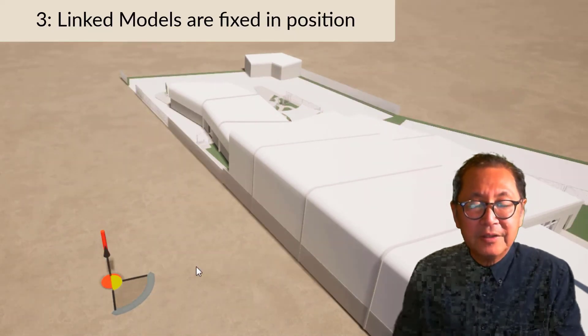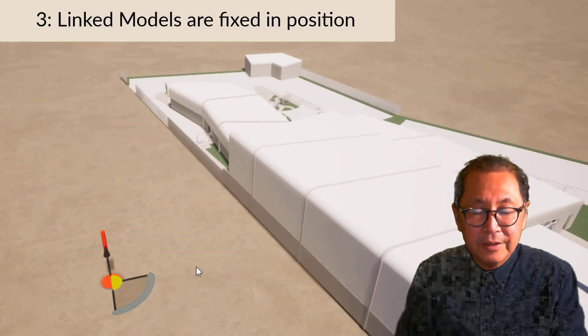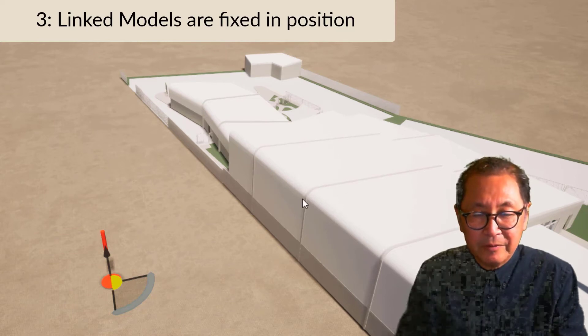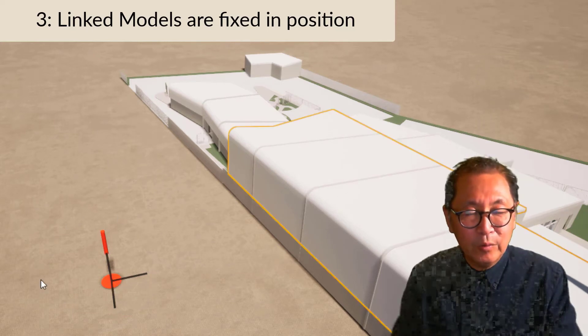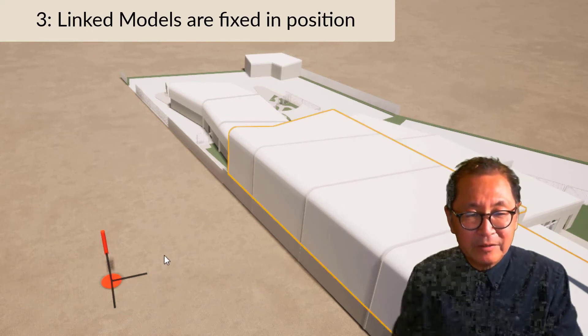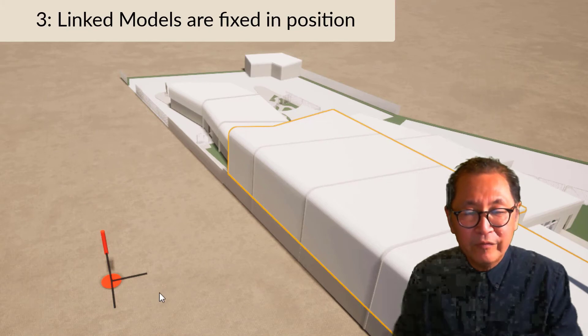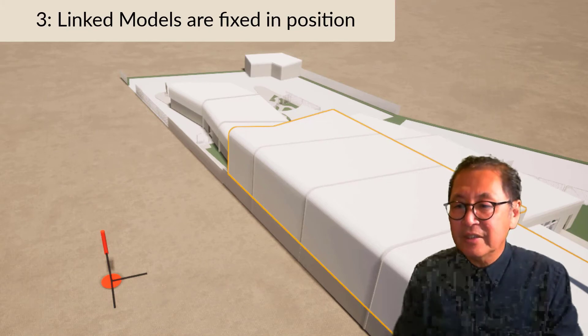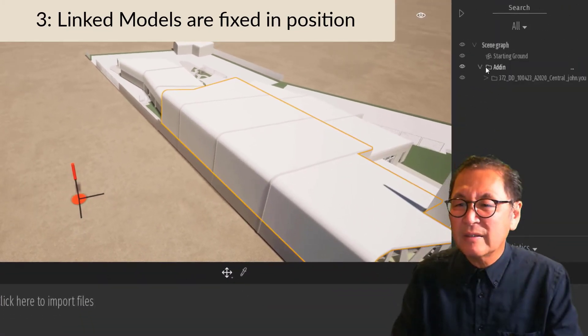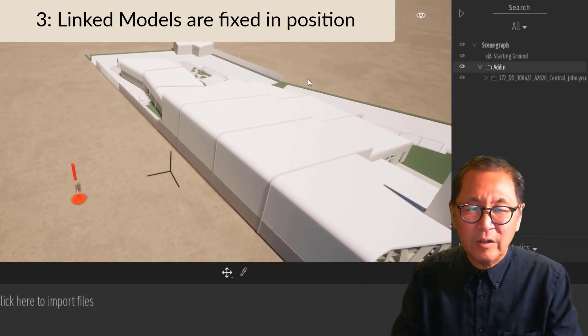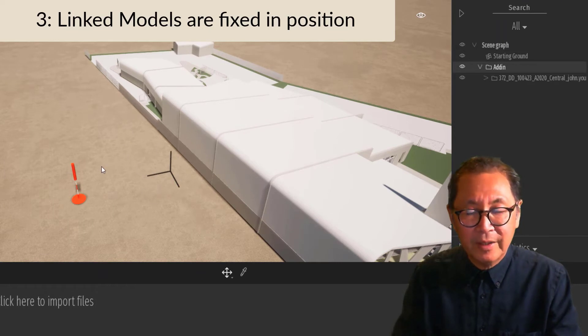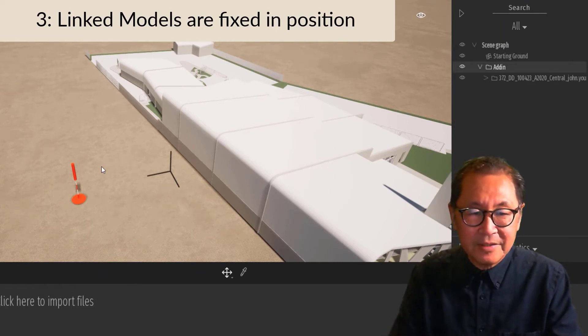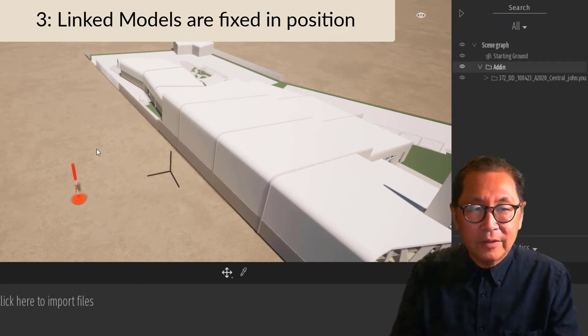The third thing to note is when you select the linked model, there are no transform handles for you to rotate or move your model. Even if you select it from this tree and you select the whole model, you see that the transform markers are not there.